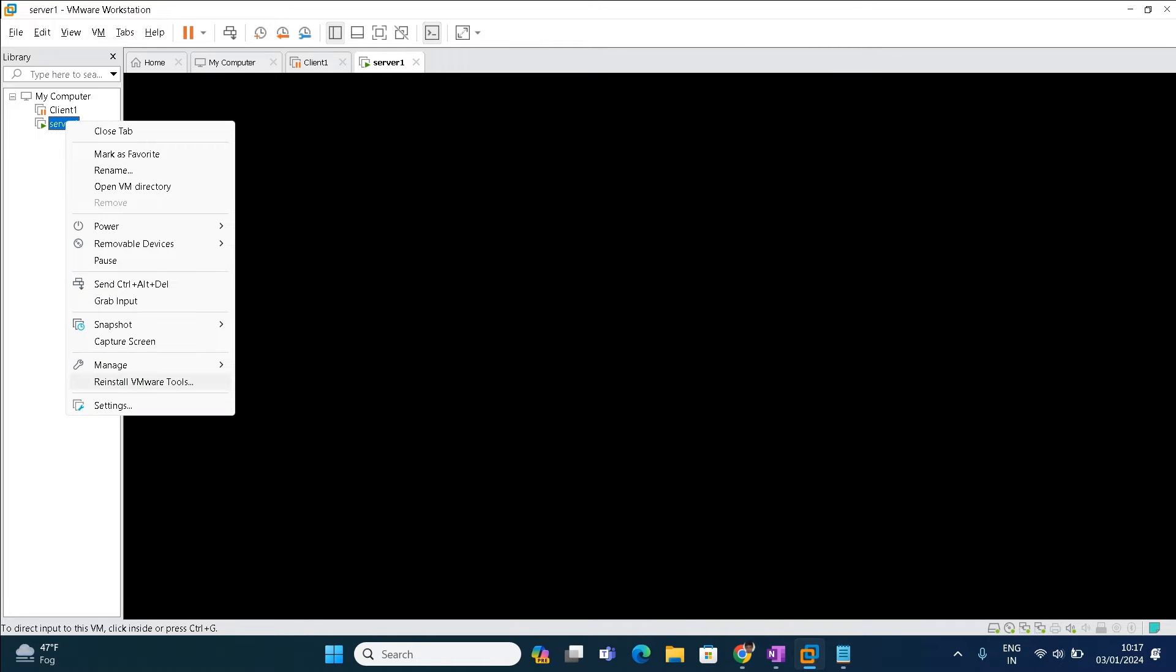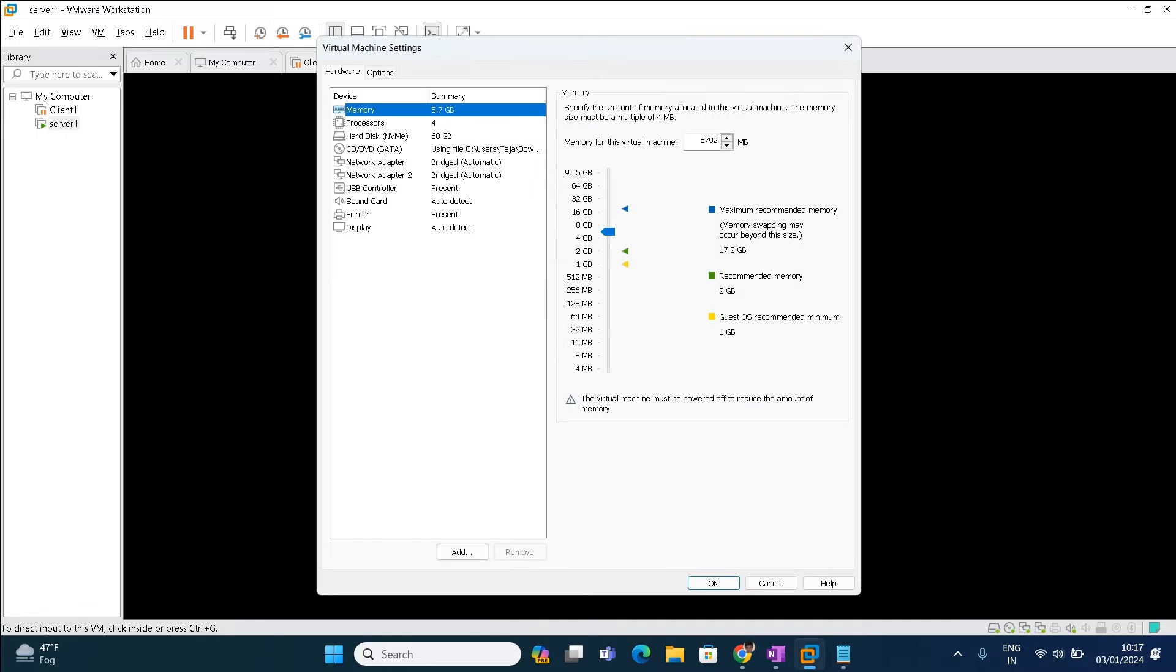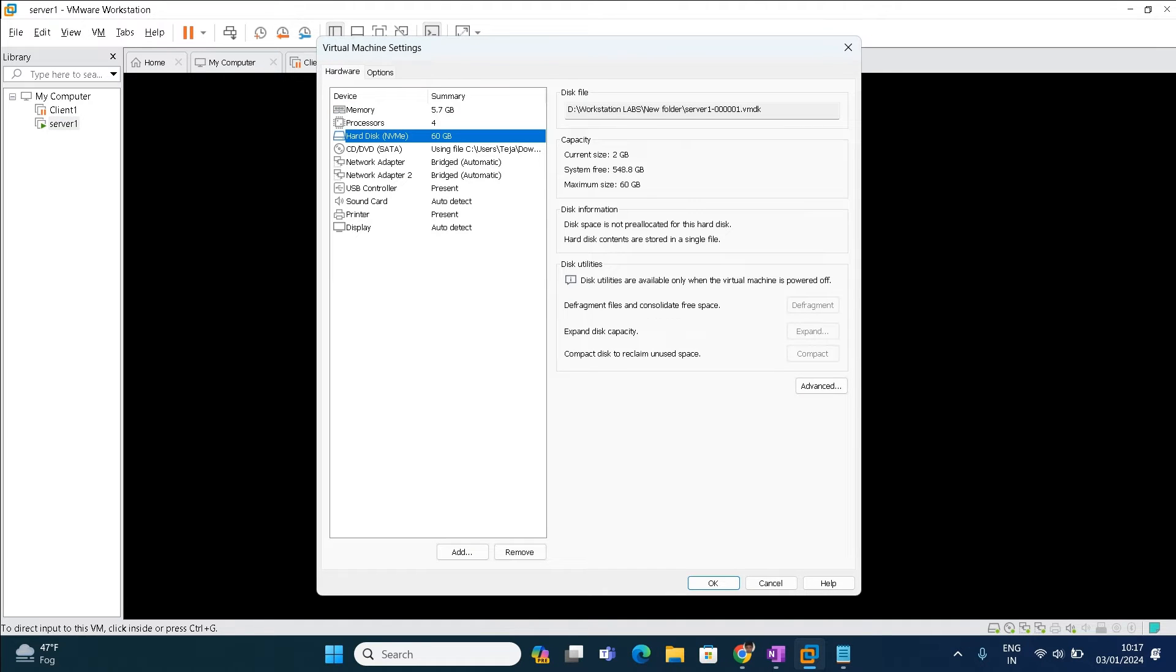In server, when I go to the property settings, you can find only one hard disk over here. So this is C drive, for example. I want to add one more additional hard disk to this particular VM. How to add it?